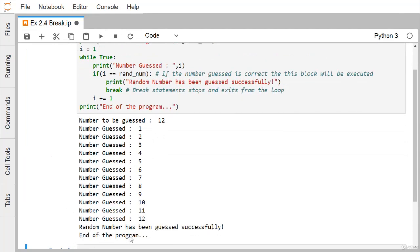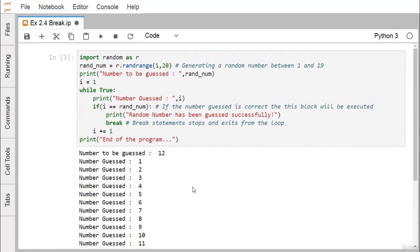Then 'end of the program' is printed. In this way, we have discussed the purpose of break. The break statement actually stops the looping and exits from the loop construct. Using this Python code, we have demonstrated the use of break in our example. Thanks for watching this video.